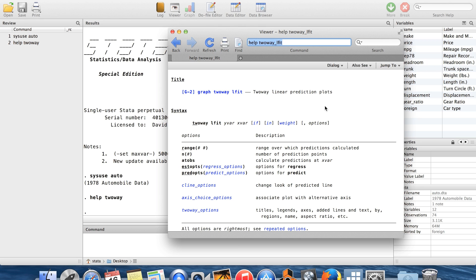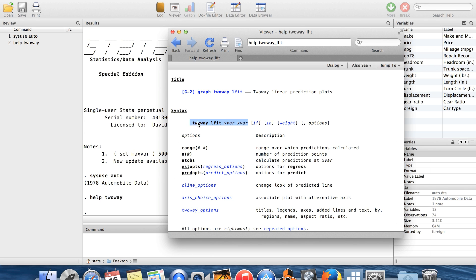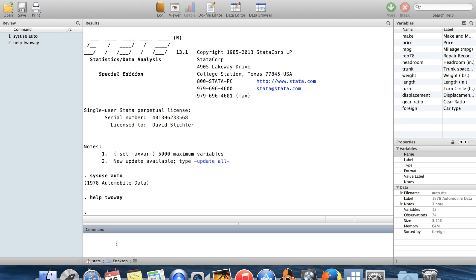So, for example, here we are to graph a linear fit between a y variable and an x variable. So this is like if I regressed y on x and then plotted the regression line. This is the syntax for doing that. So I'll show you what this command looks like in practice.